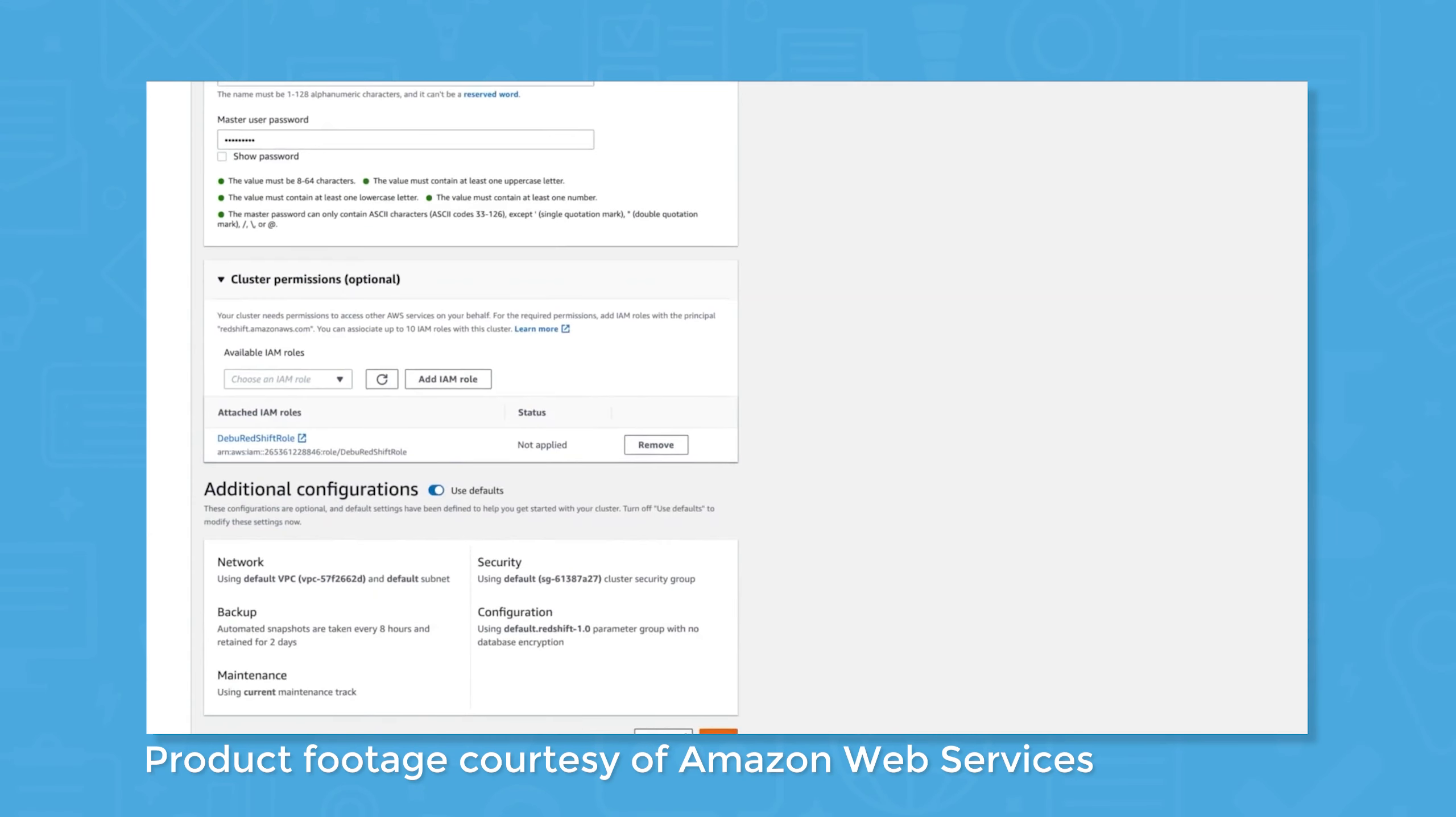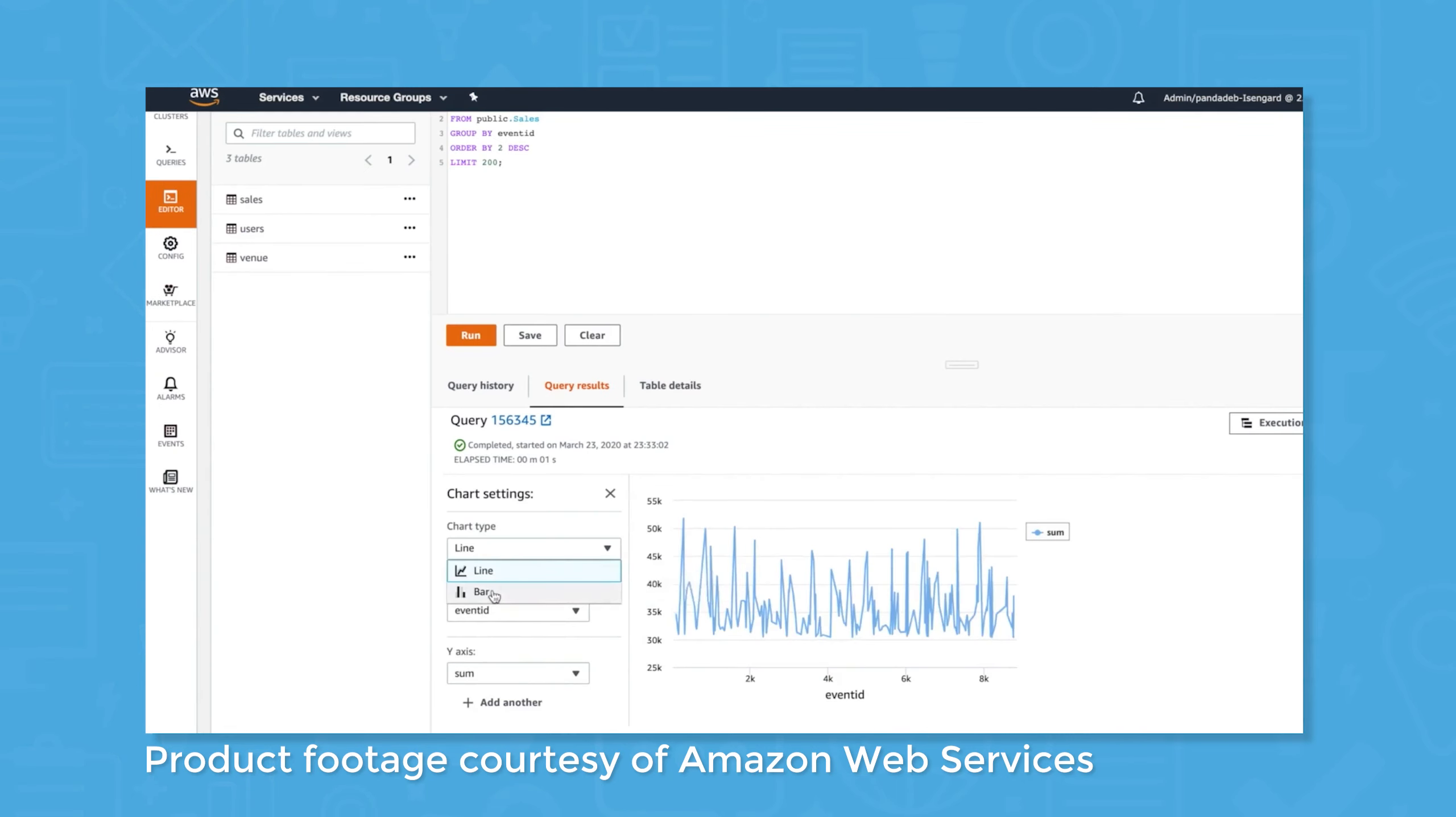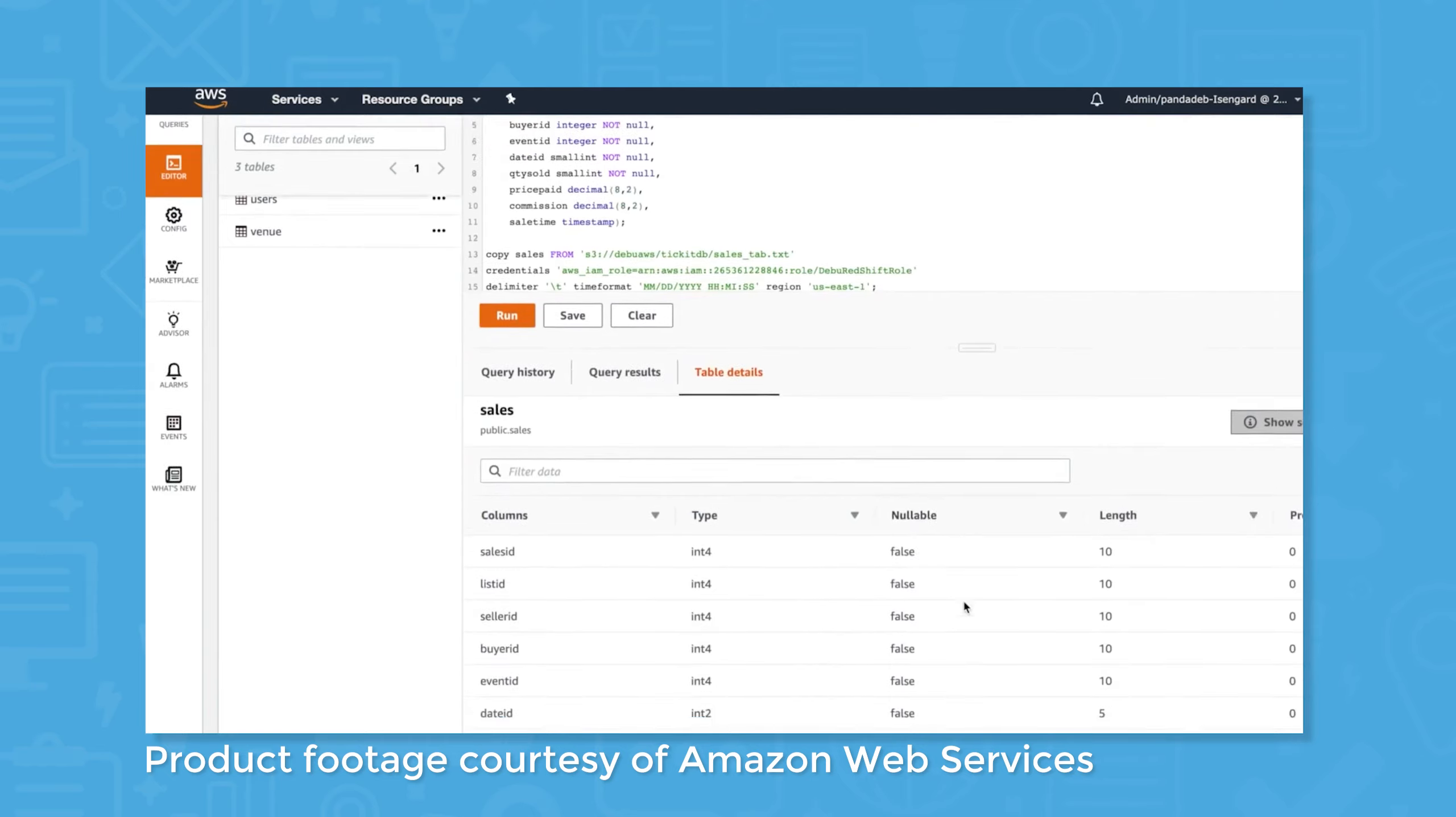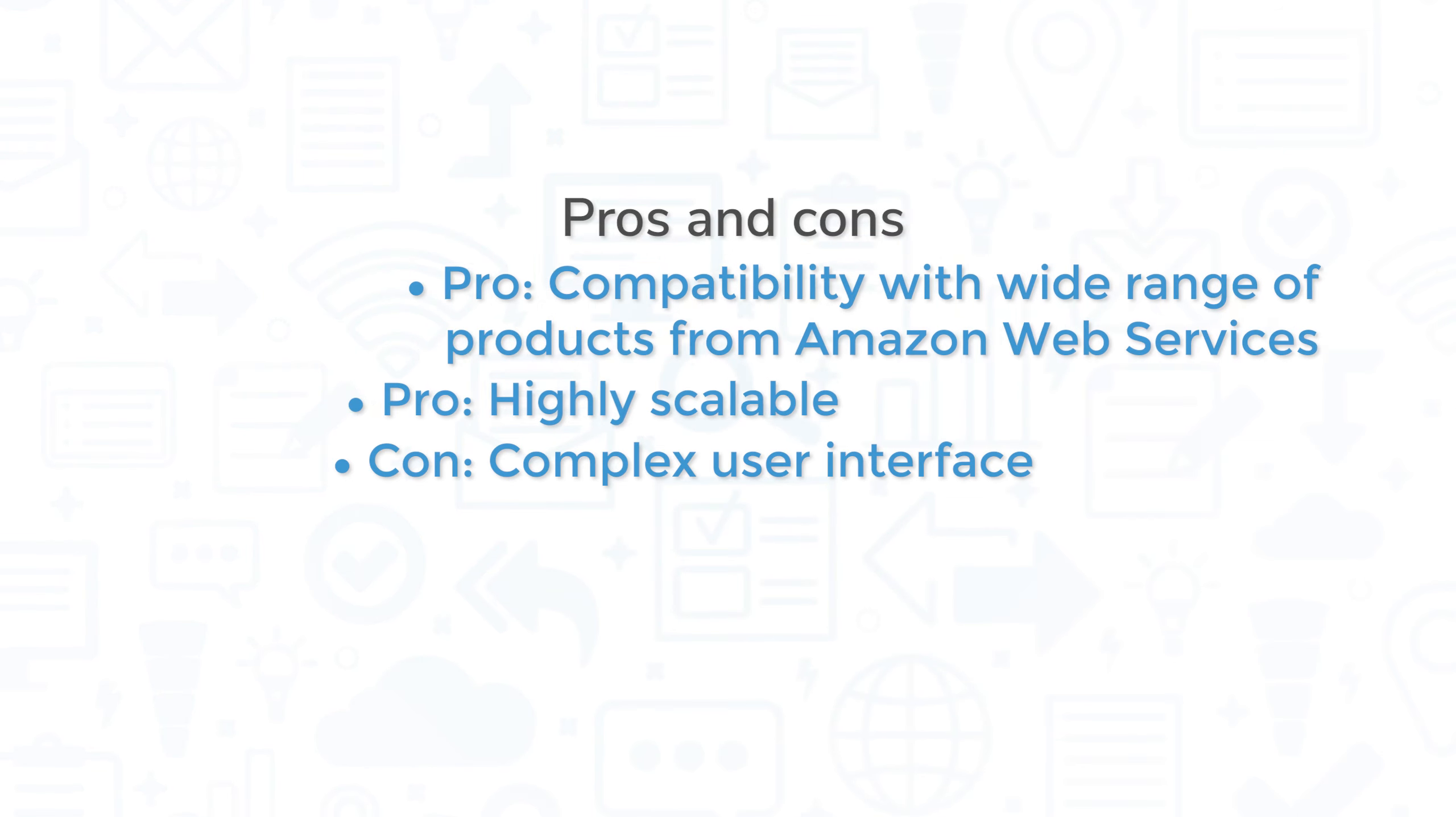From one of the most valuable companies in the world, and certainly the leader in cloud computing, comes Amazon Redshift. Redshift is a highly scalable data warehouse tool that offers top functionality and a wide variety of integrations with third-party services. Combine this with Amazon's already enormous presence in the cloud computing space, and you have a popular and top-rated tool that works for businesses of all sizes. Amazon Redshift is one of the best data warehousing tools on the market, but some users complain about its complex user interface and the need for continuous education about new features and updates.